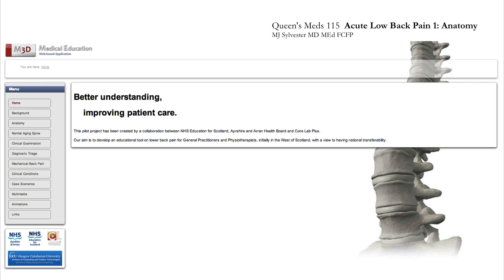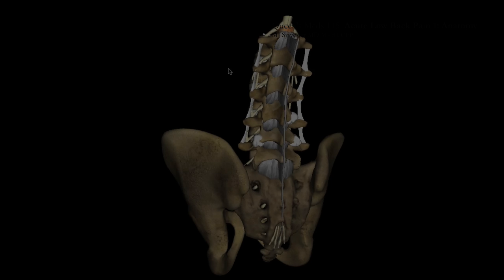Now in order to show you the detailed anatomy of the spinal canal, I'm using this fantastic three-dimensional resource from the NHS in Scotland.